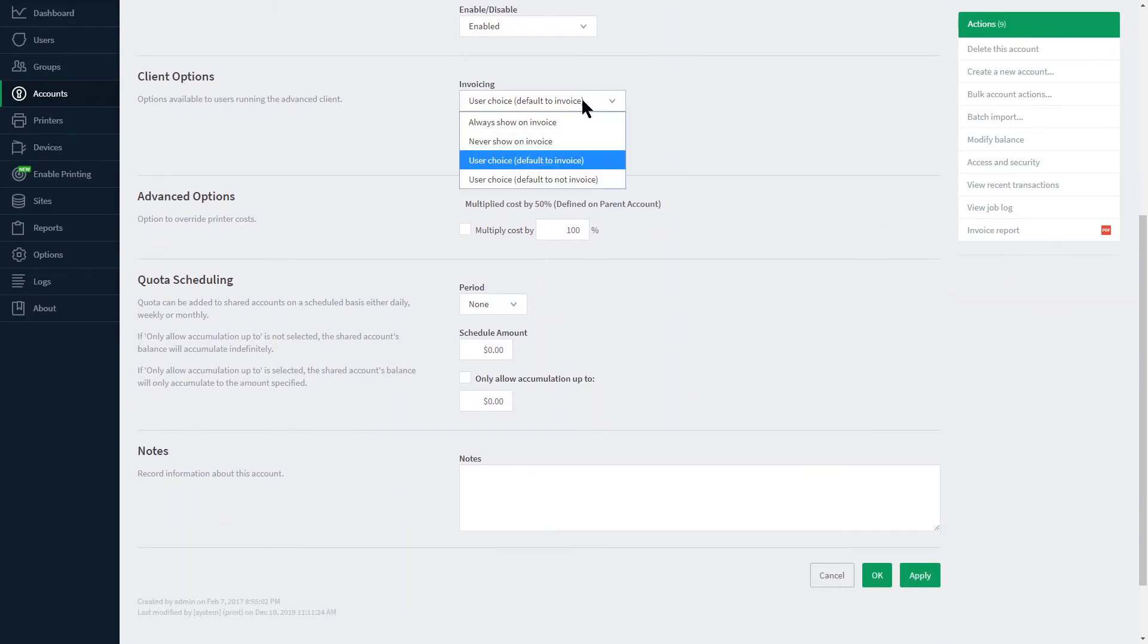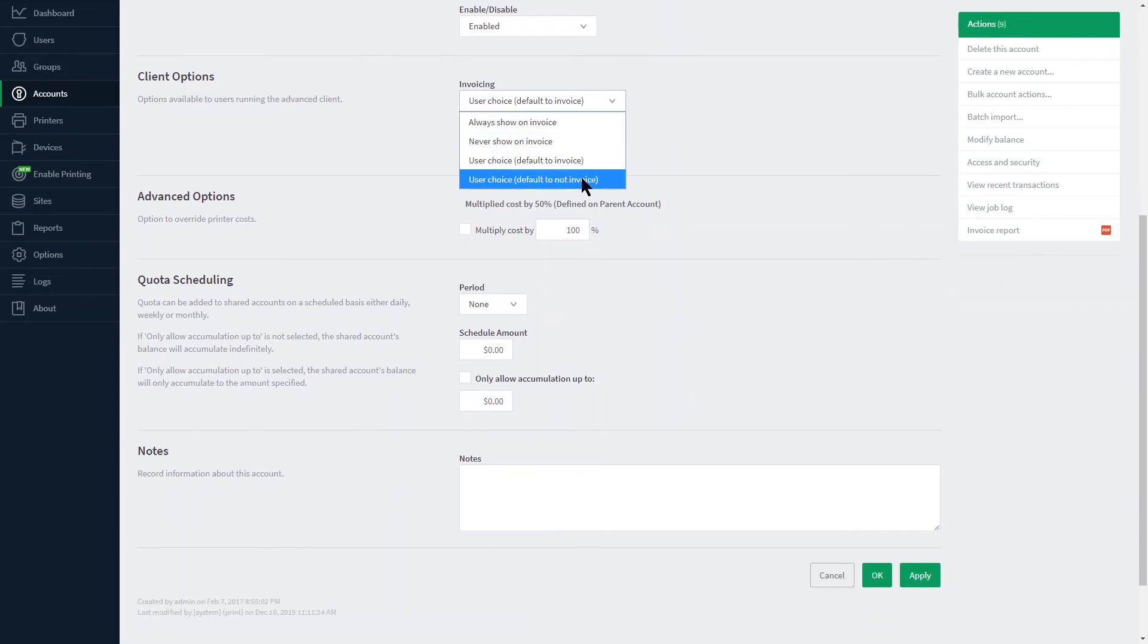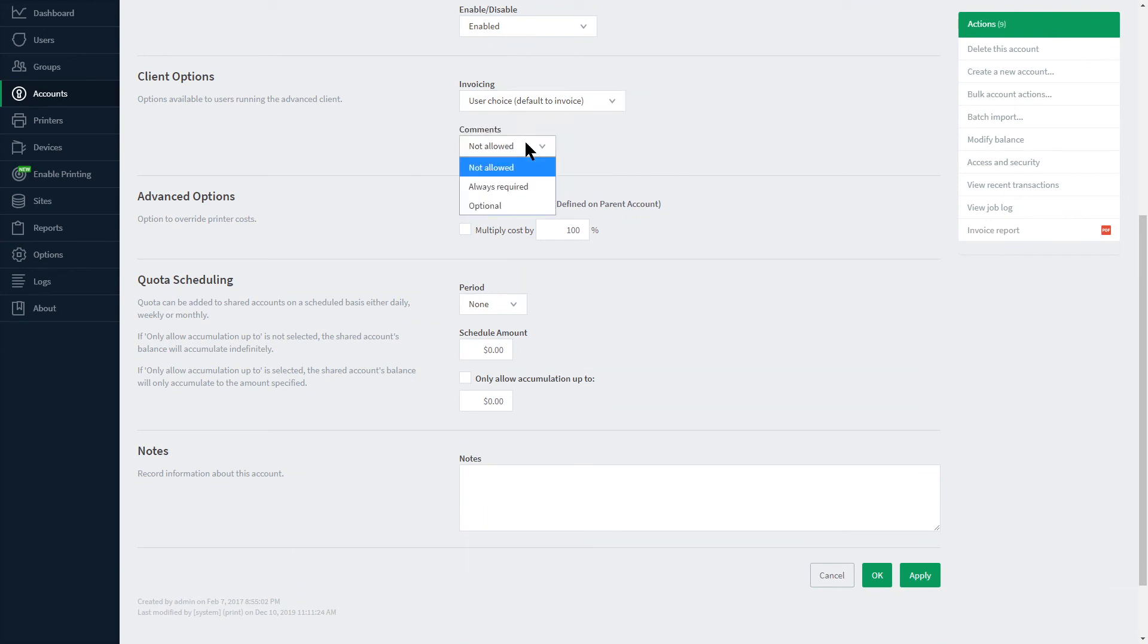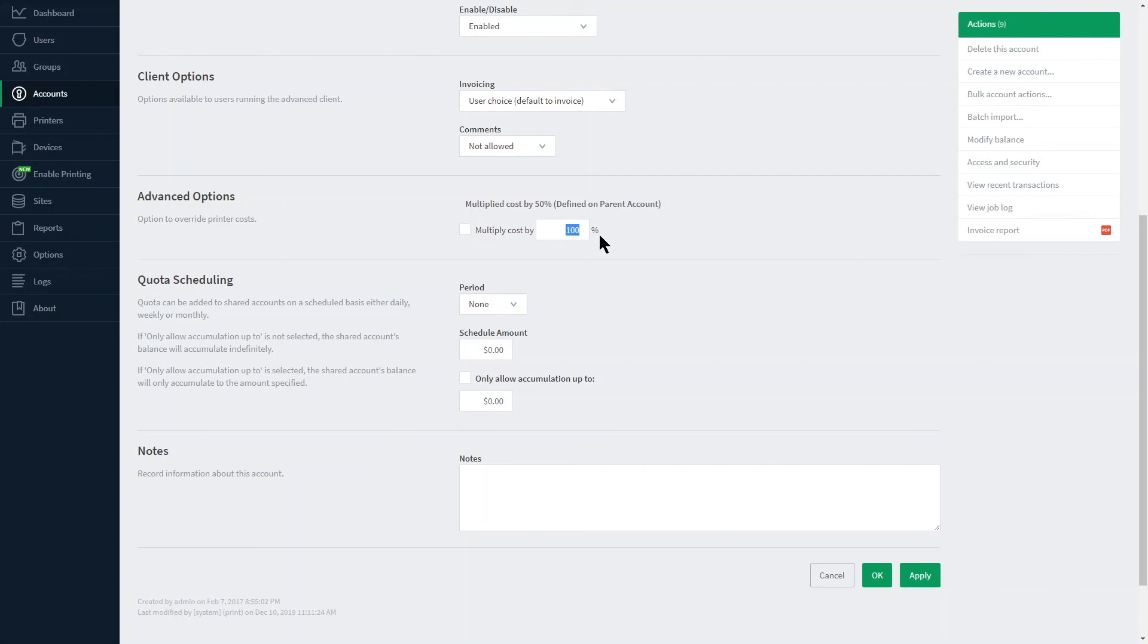Back on the left we can affect the client's invoicing options as well as change how to handle comments. Below that are overrides to printer costs by a percentage. Take note that this can be a plus or minus charge depending on the value that's used here.